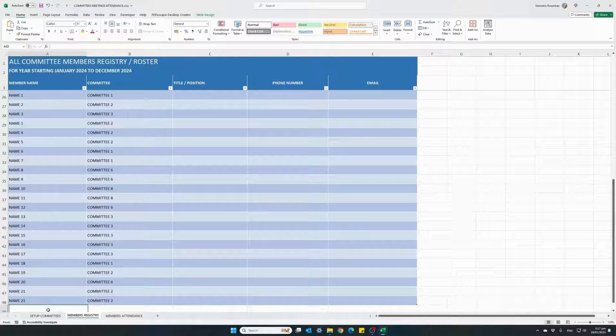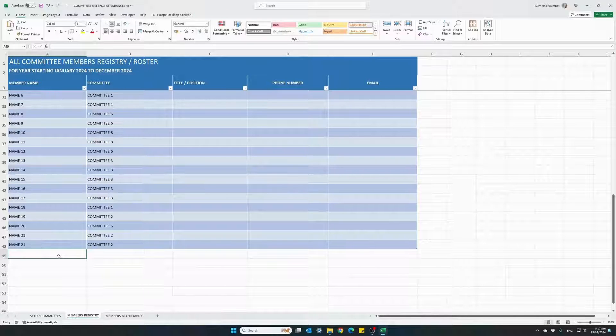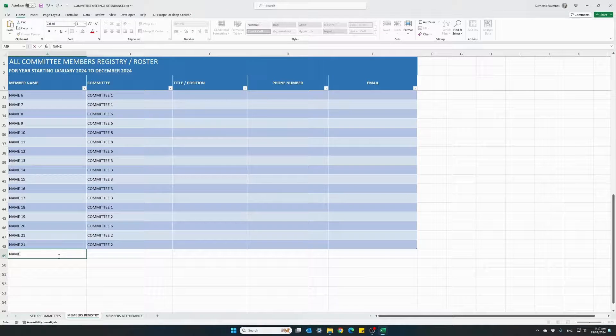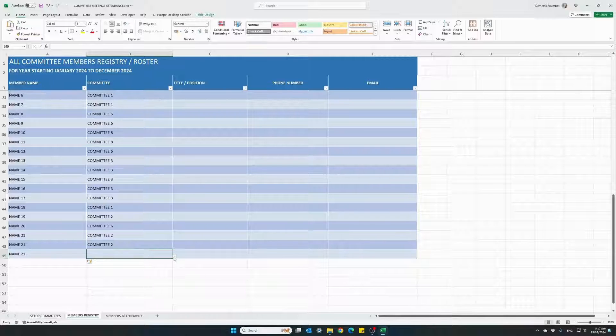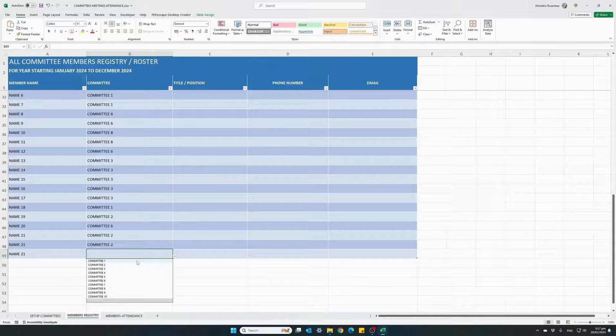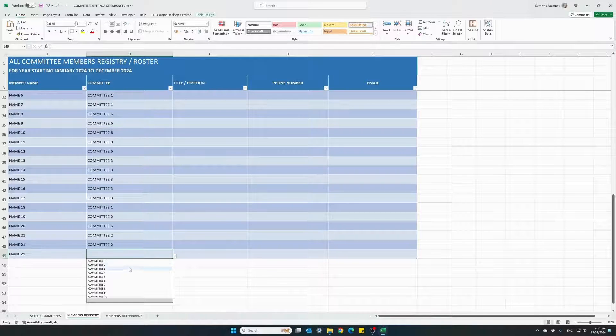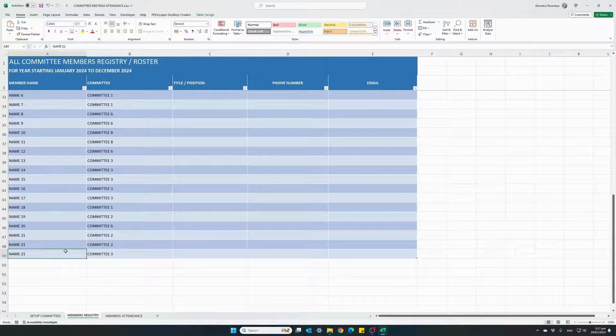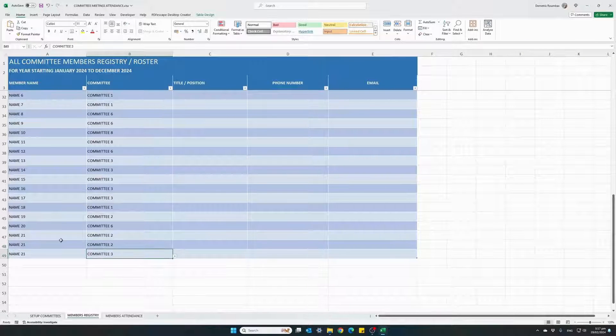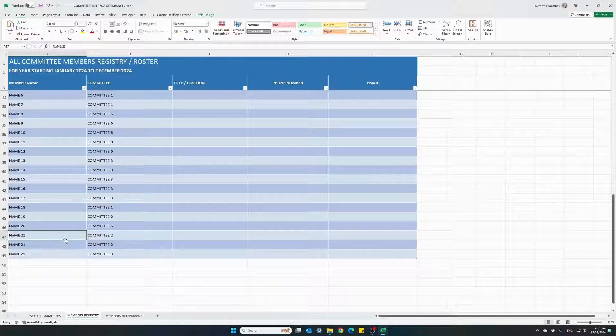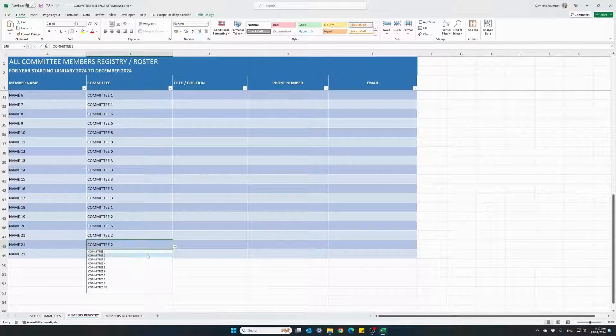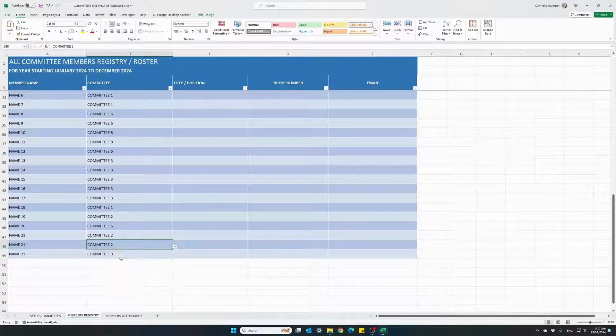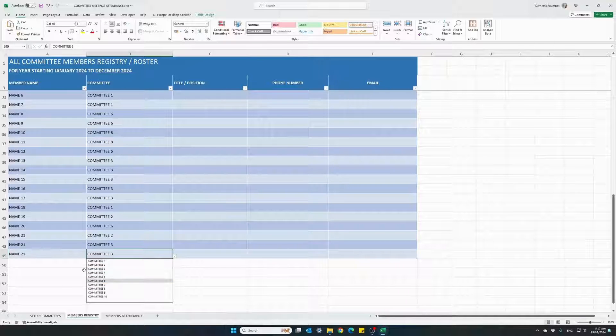So again, if a single member belongs to multiple committees, all we have to do is reenter the name of the specific member and assign the same name to different committees. For instance, name 21 belongs to committee two, belongs to committee three and to committee six.